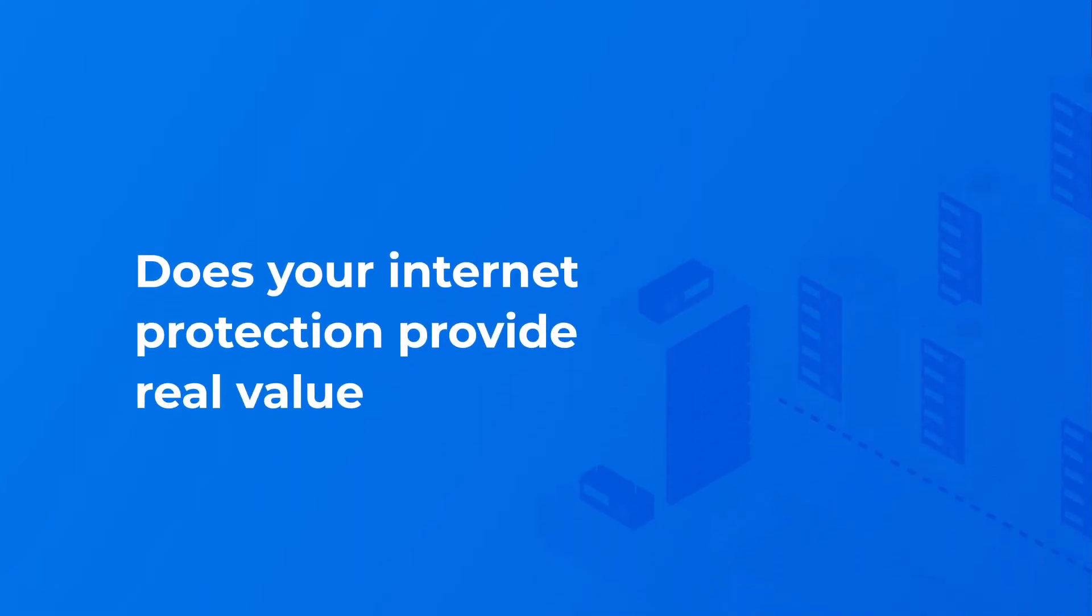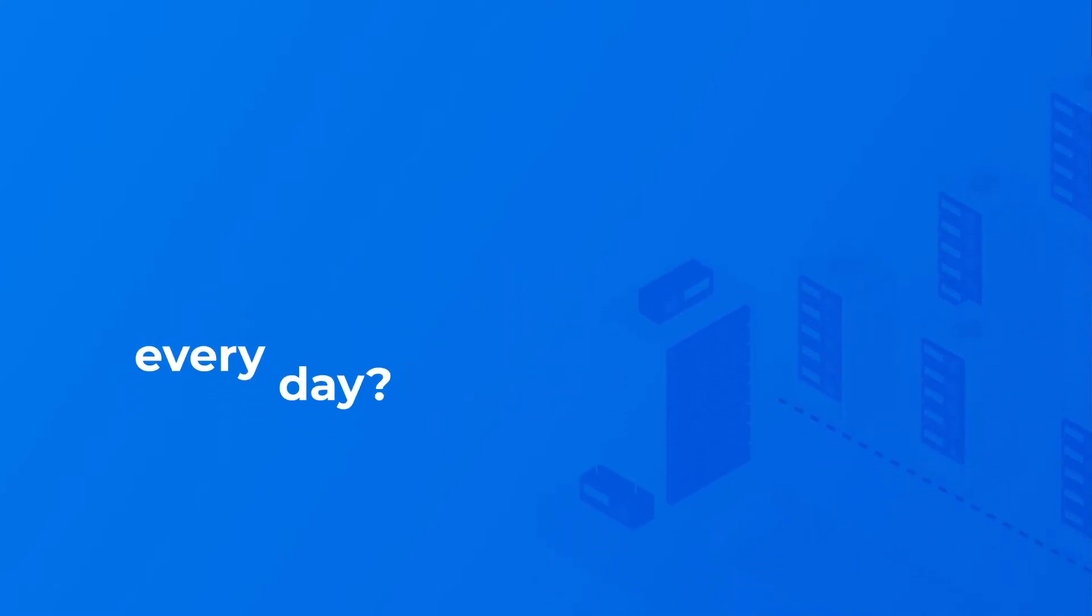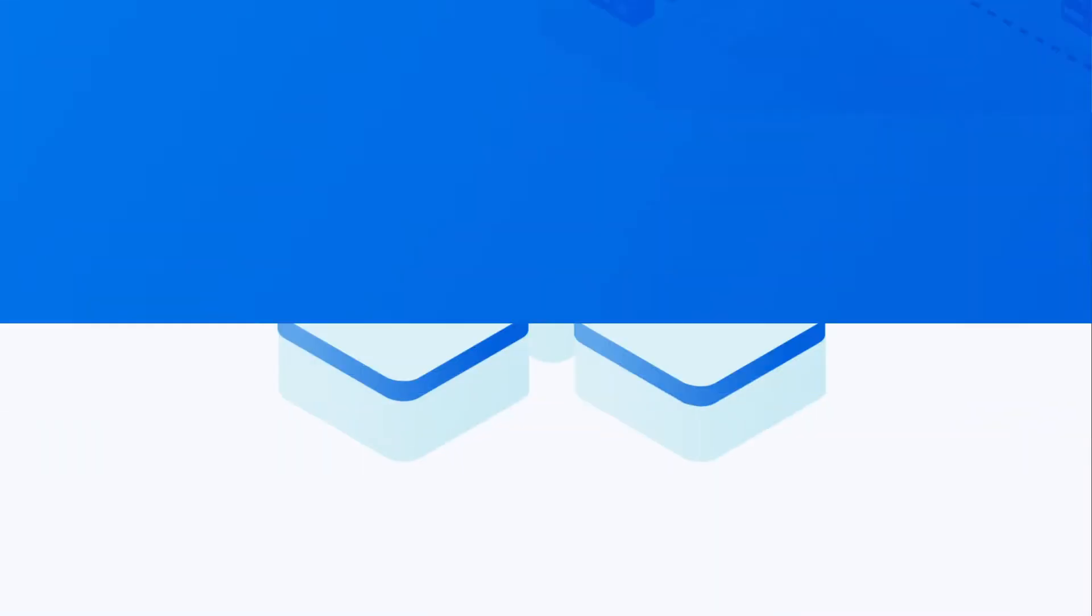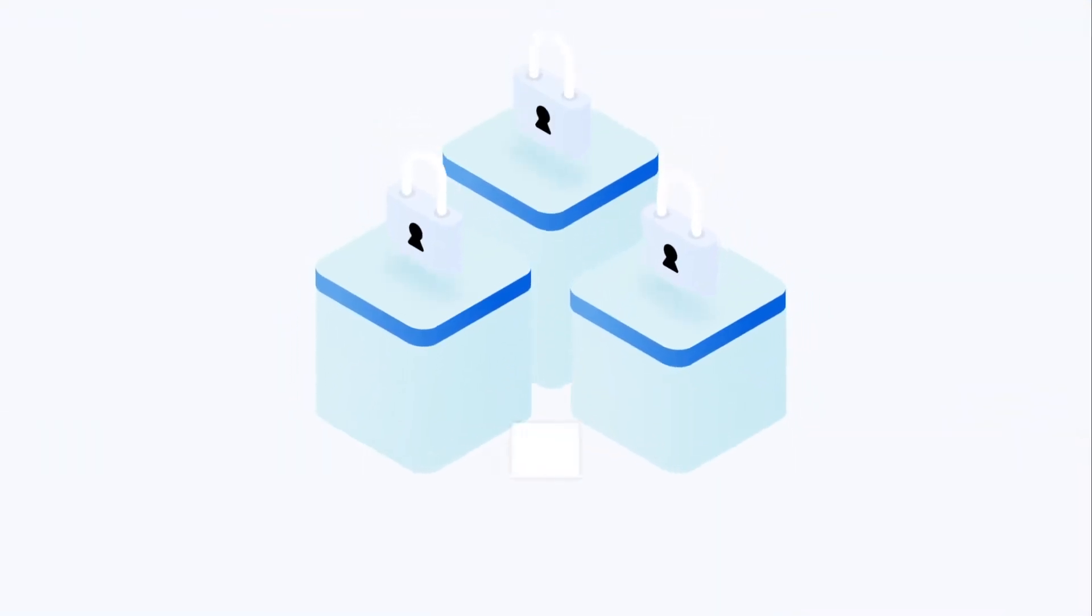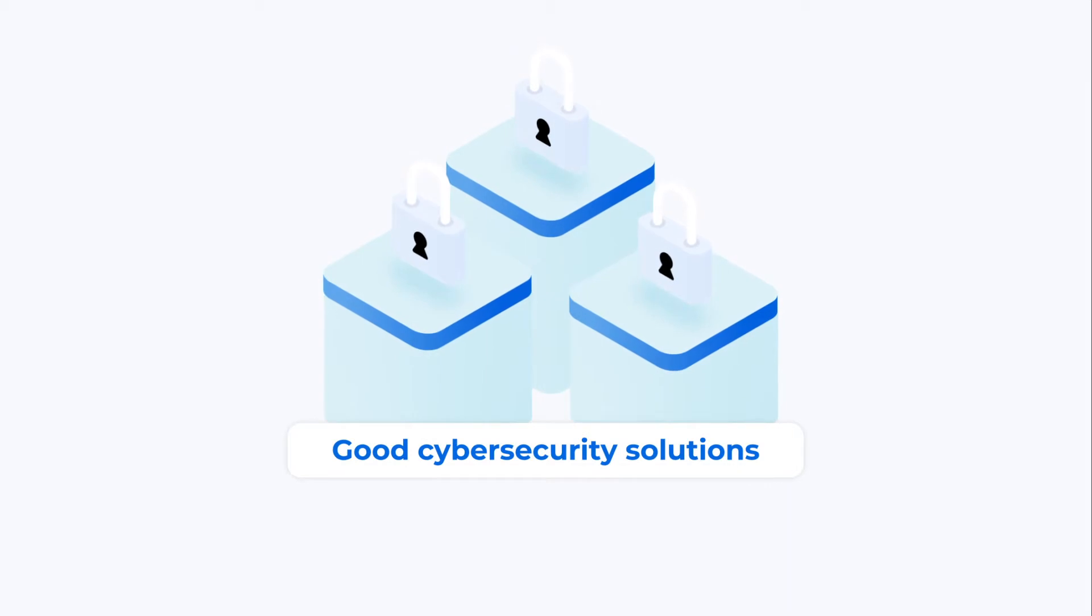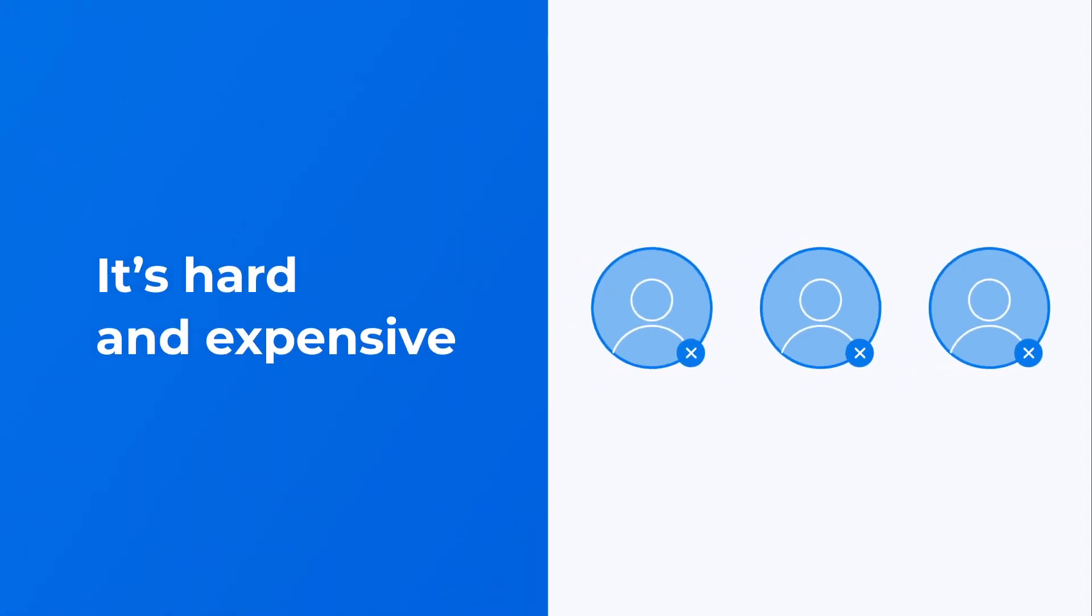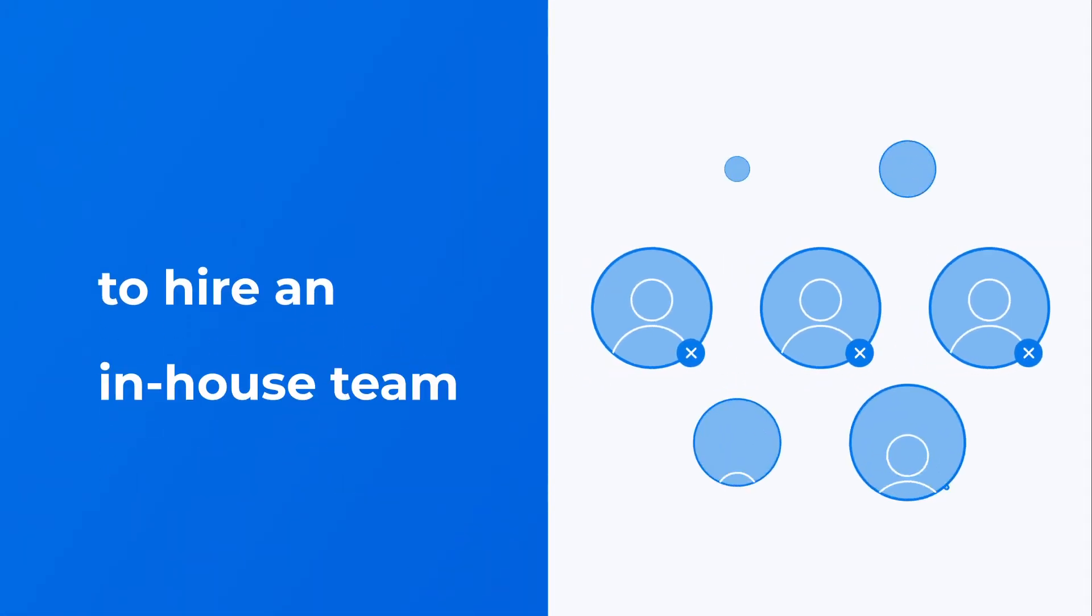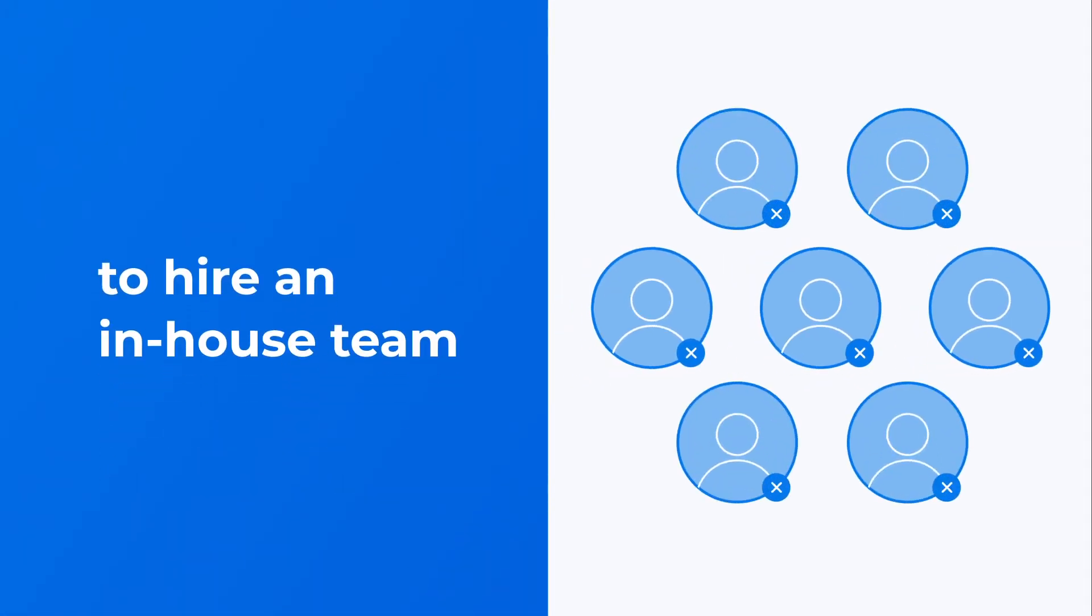Does your internet protection provide real value every day? Today, there's a high demand for good cybersecurity solutions. There's a lack of cybersecurity personnel on the market, and it's hard and expensive to hire an in-house team.